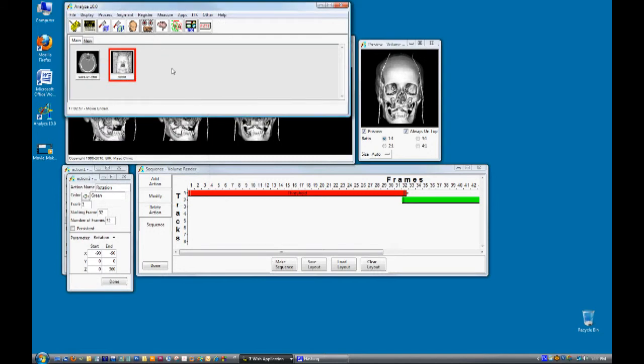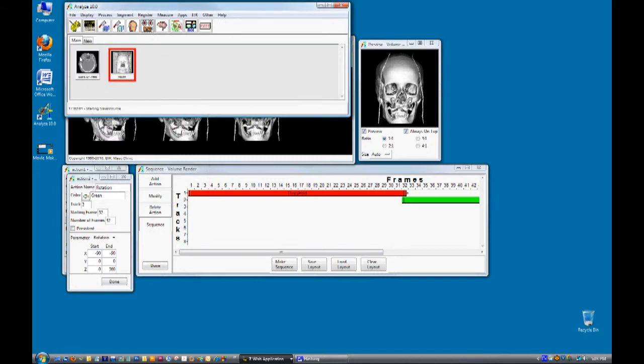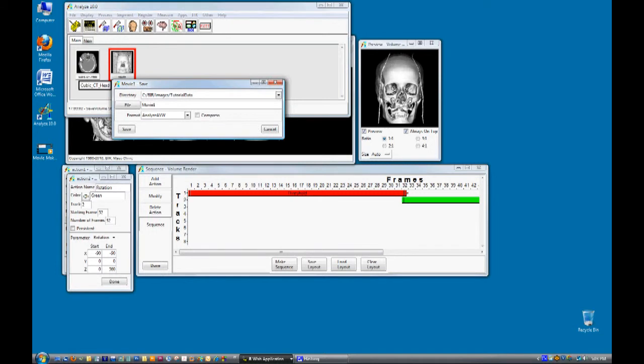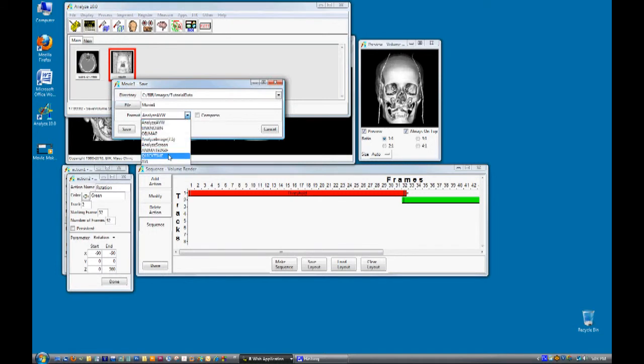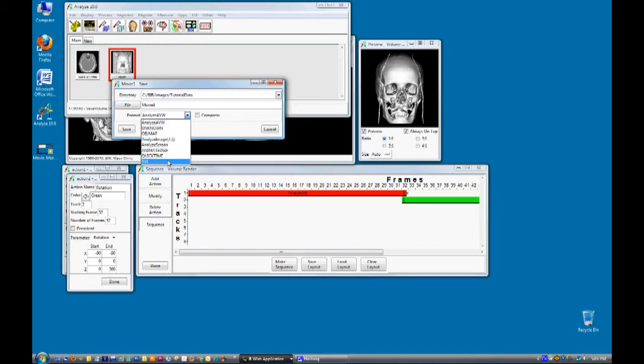To save the movie out of analyze select file and then save. The movie can be saved in the quicktime or avi file formats.